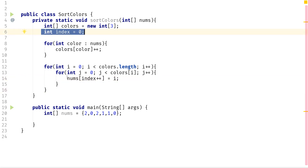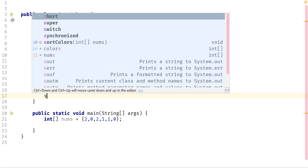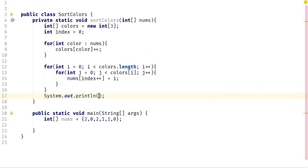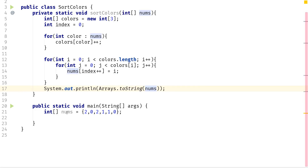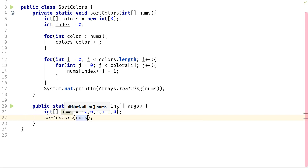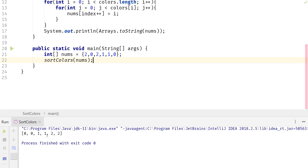We're done with the logic. However, since it's a void function, we can't directly see the answer. So I'll add an extra line — not something you'd add on LeetCode, as they handle array output differently. I'll add System.out.println with Arrays.toString passing in nums. Then we call sortColors and pass in nums. We can go ahead and run this and should get all the colors adjacent to one another.